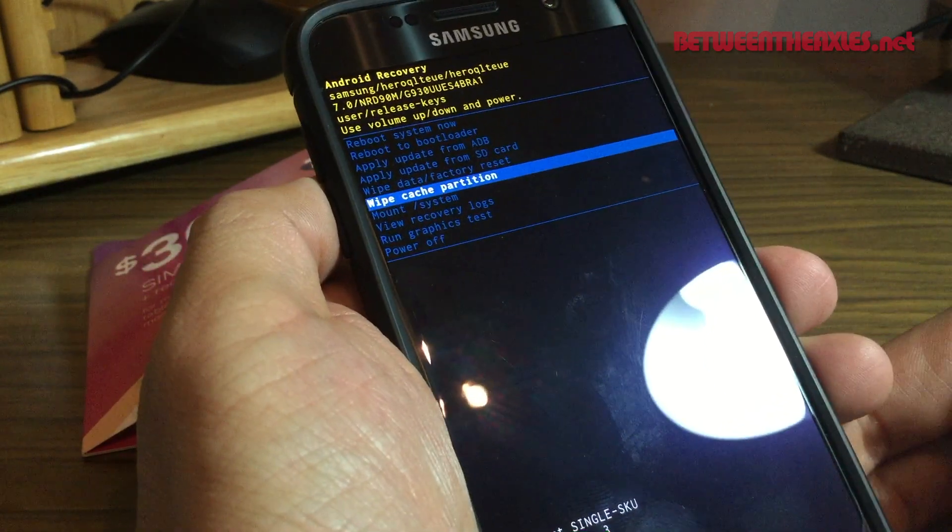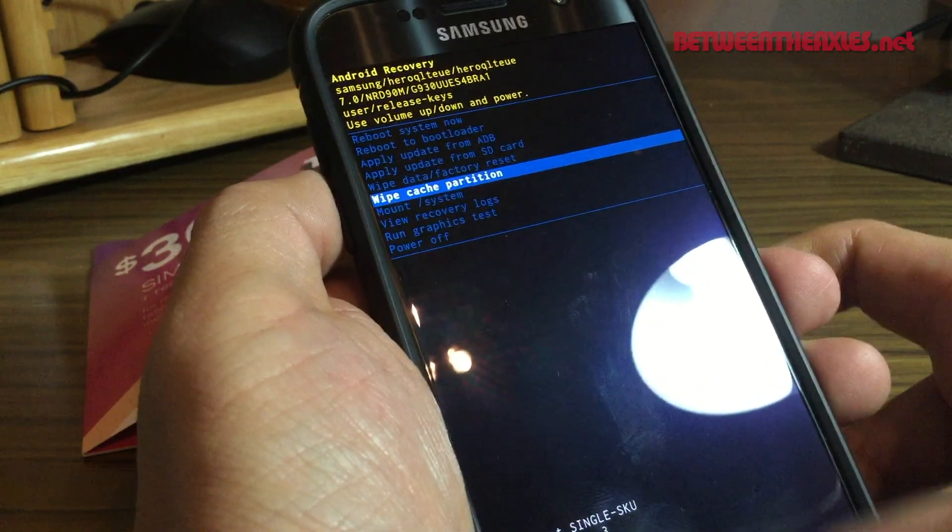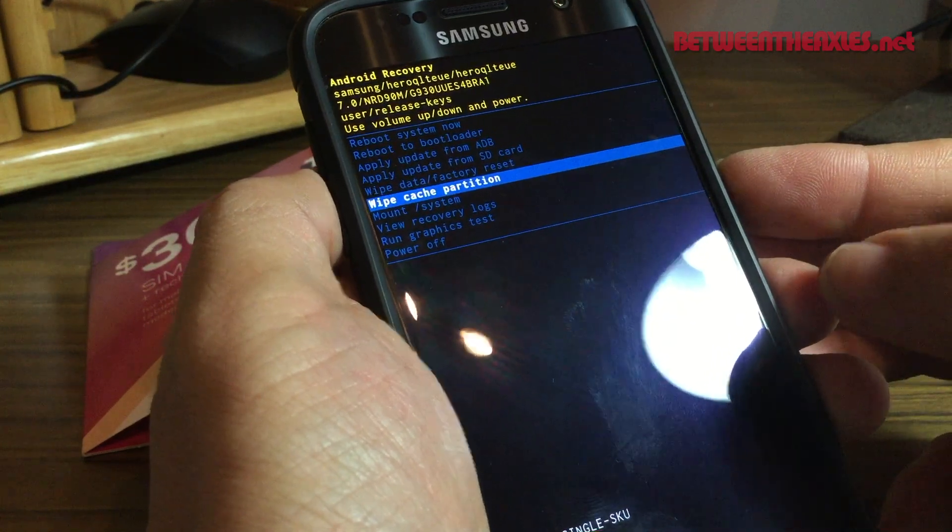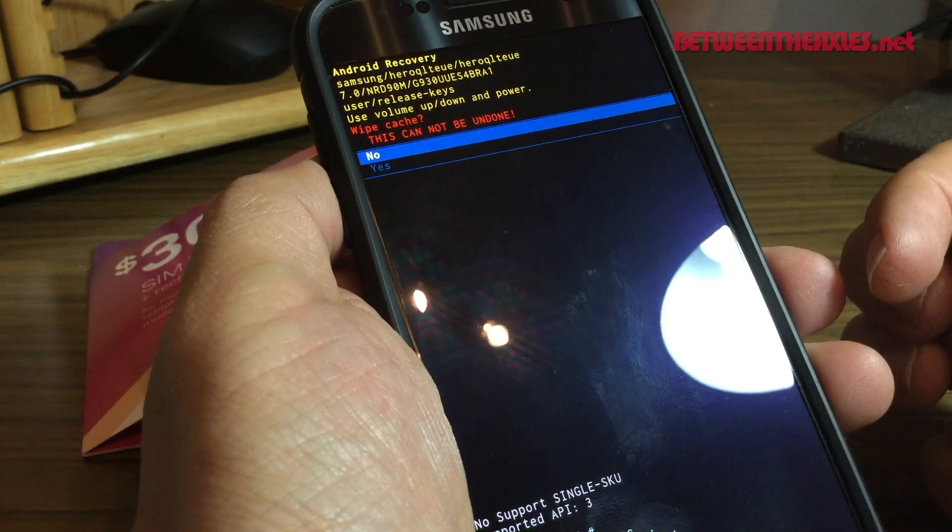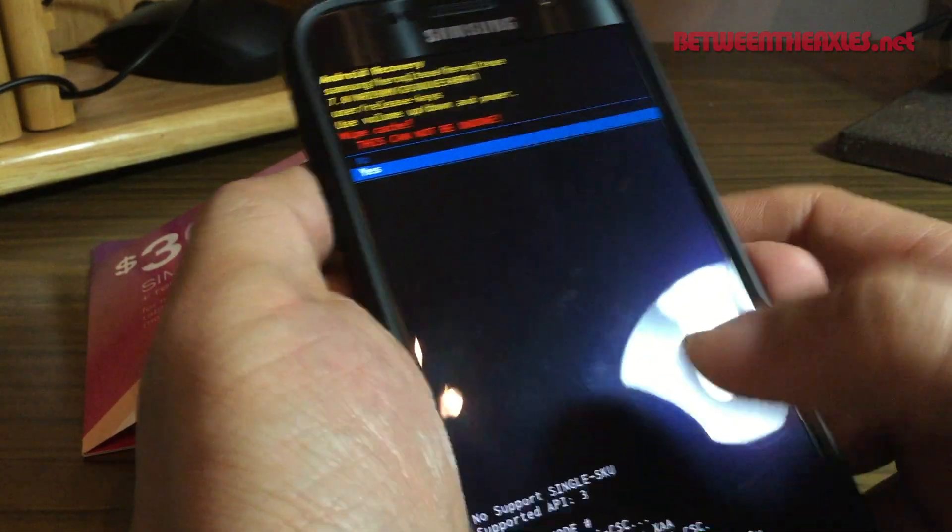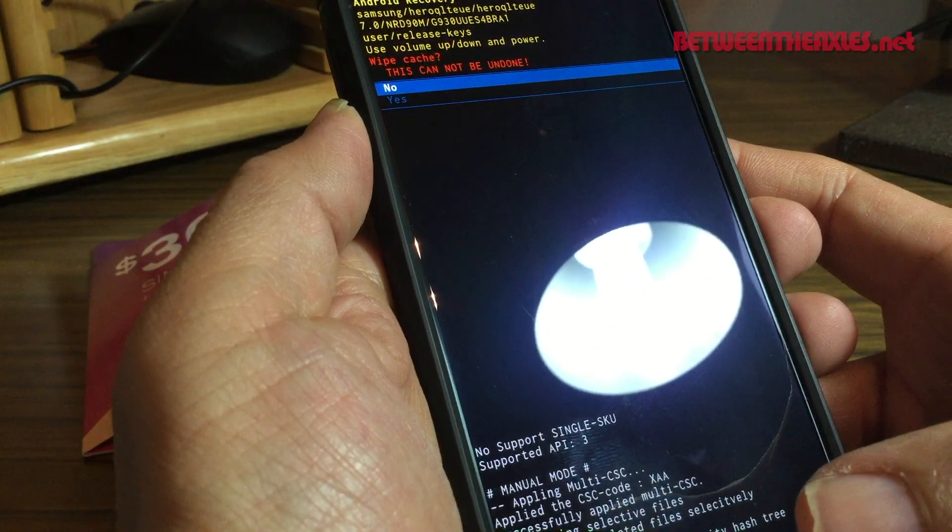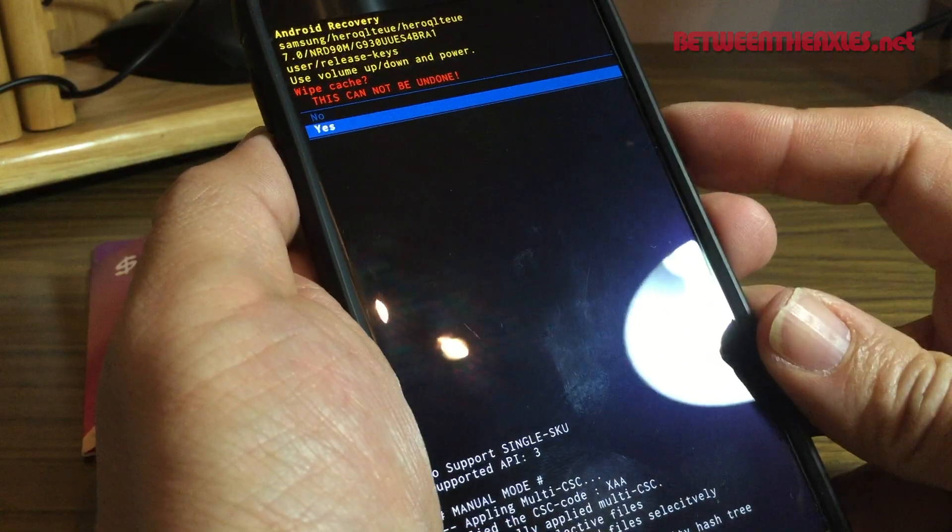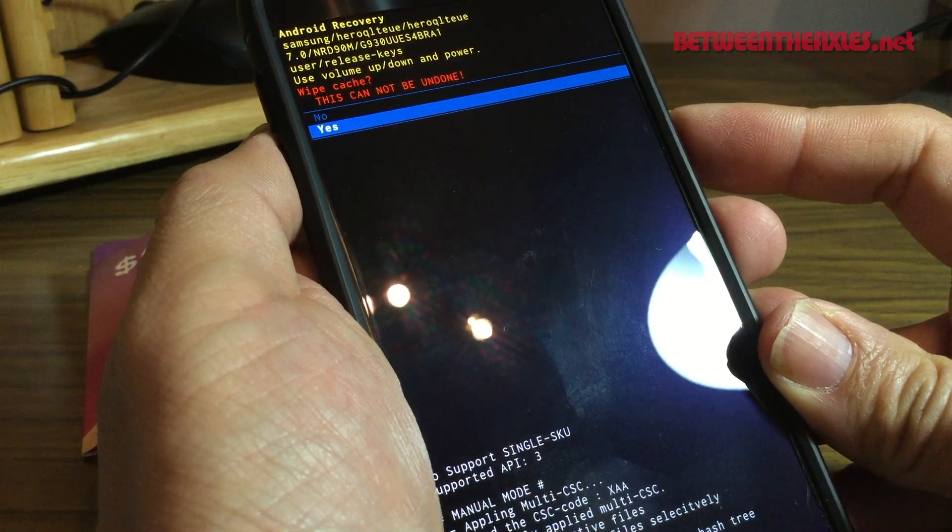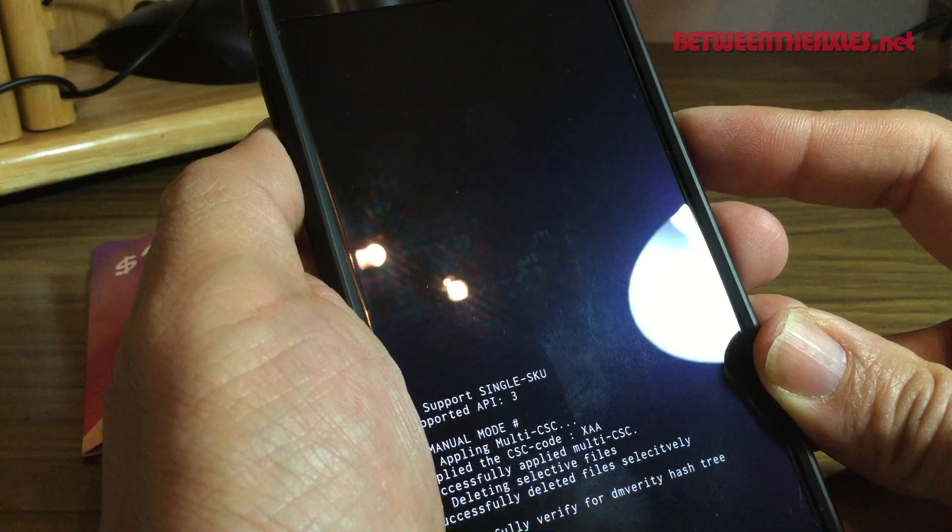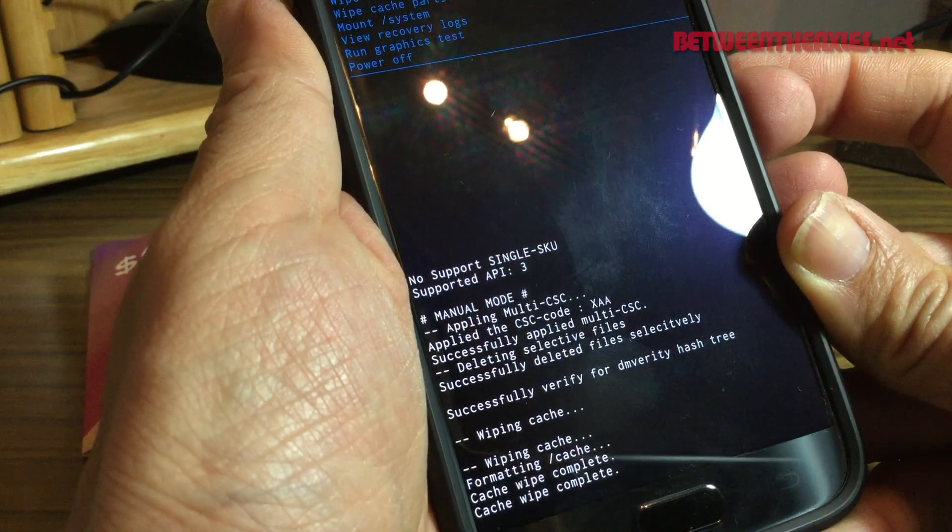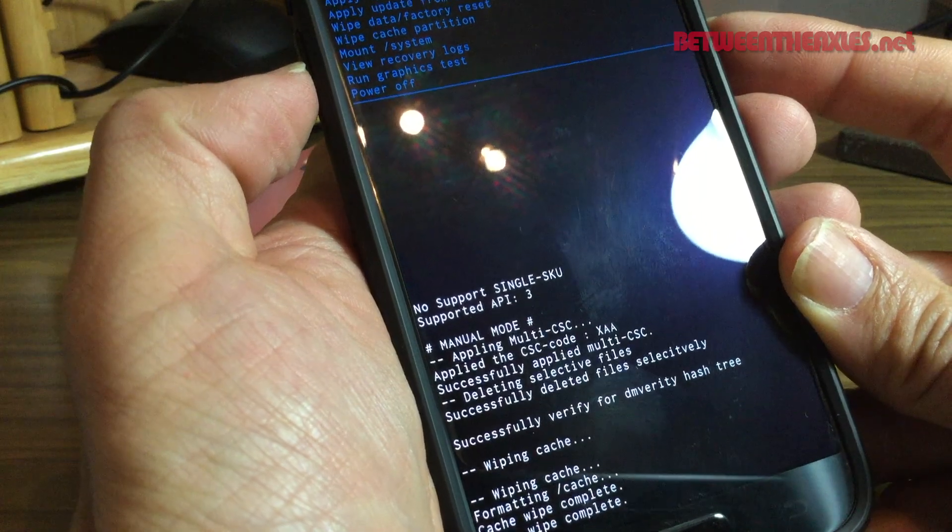So what you want is 'wipe cache partition.' Then you press the power button on the side to select. Then you either swipe up or down or use the volume buttons here, then you press the power button here on the side to select 'yes.' This is just going to wipe the cache.